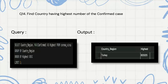Then we are finding the country having the highest number of confirmed cases. We are selecting the country region and MAX of confirmed cases as highest confirmed from the table, grouping by country region, and ordering by highest in descending order, limiting to one result so it returns only one output.